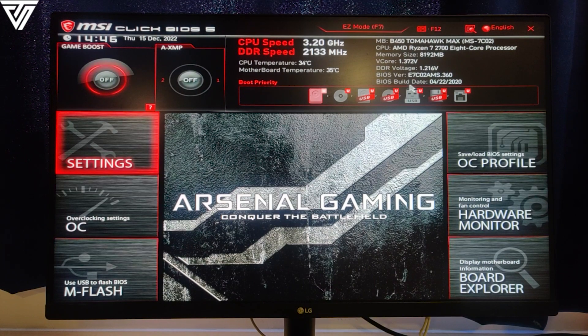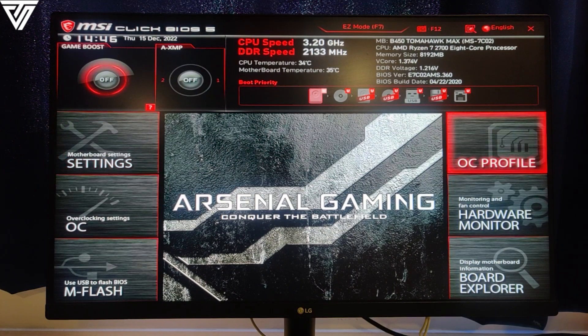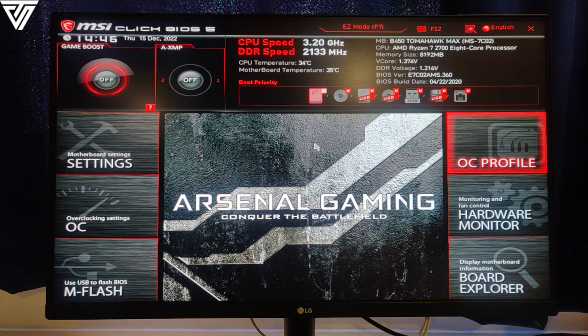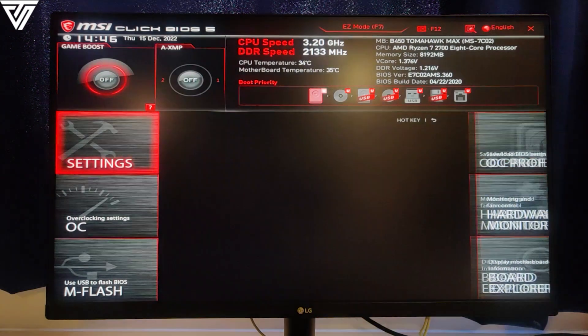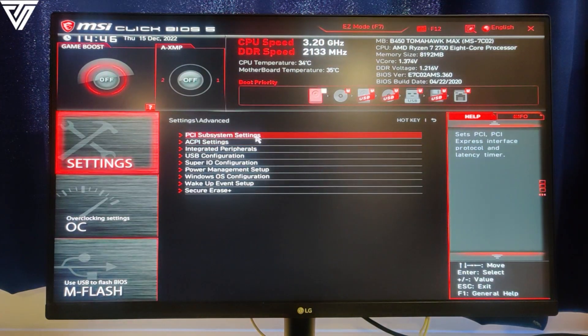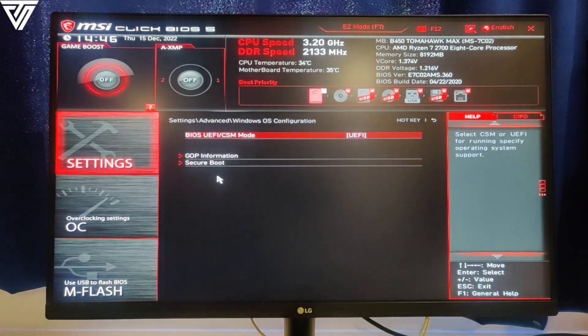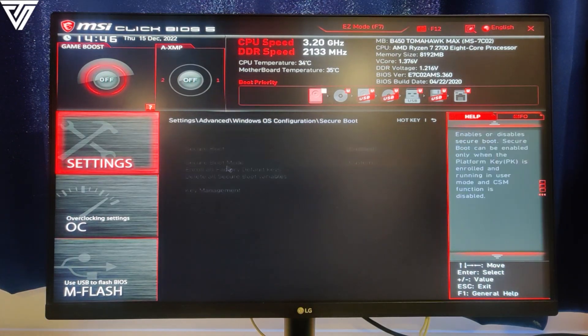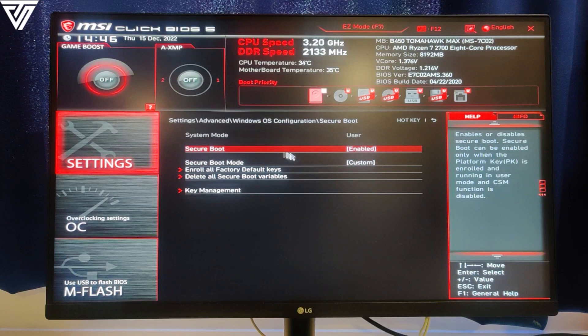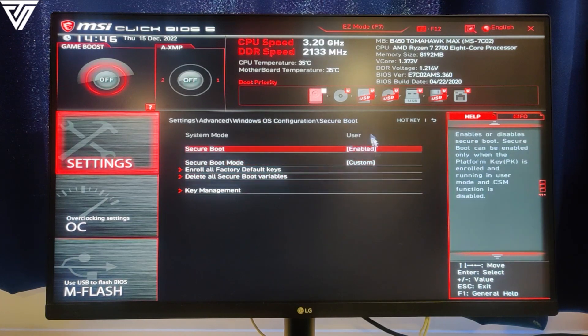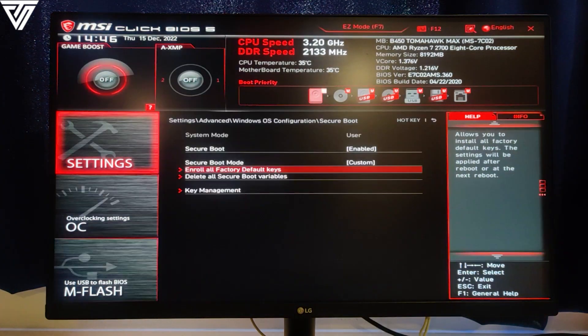After it's done, you need to save the changes and restart your PC. This will be for the final time. Once you've again entered into your BIOS, click on Settings, go to Advanced, select Windows OS Configuration, then select Secure Boot. Here you can see the secure boot is now enabled. That is it. Now let's exit the BIOS and enter into Windows.